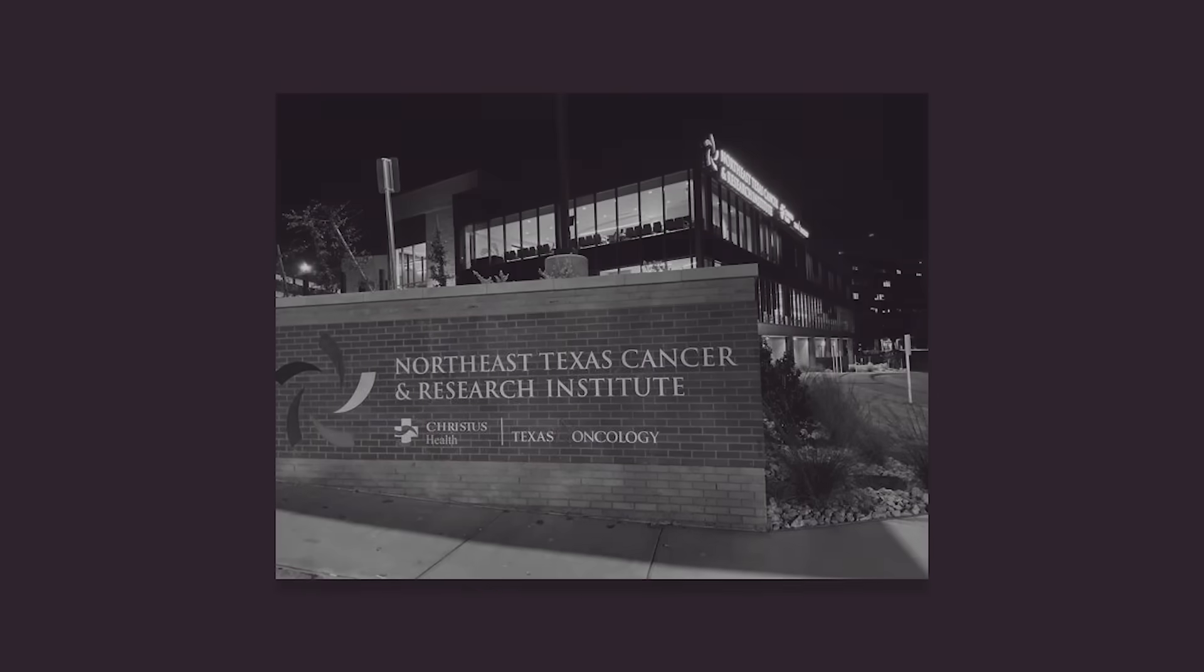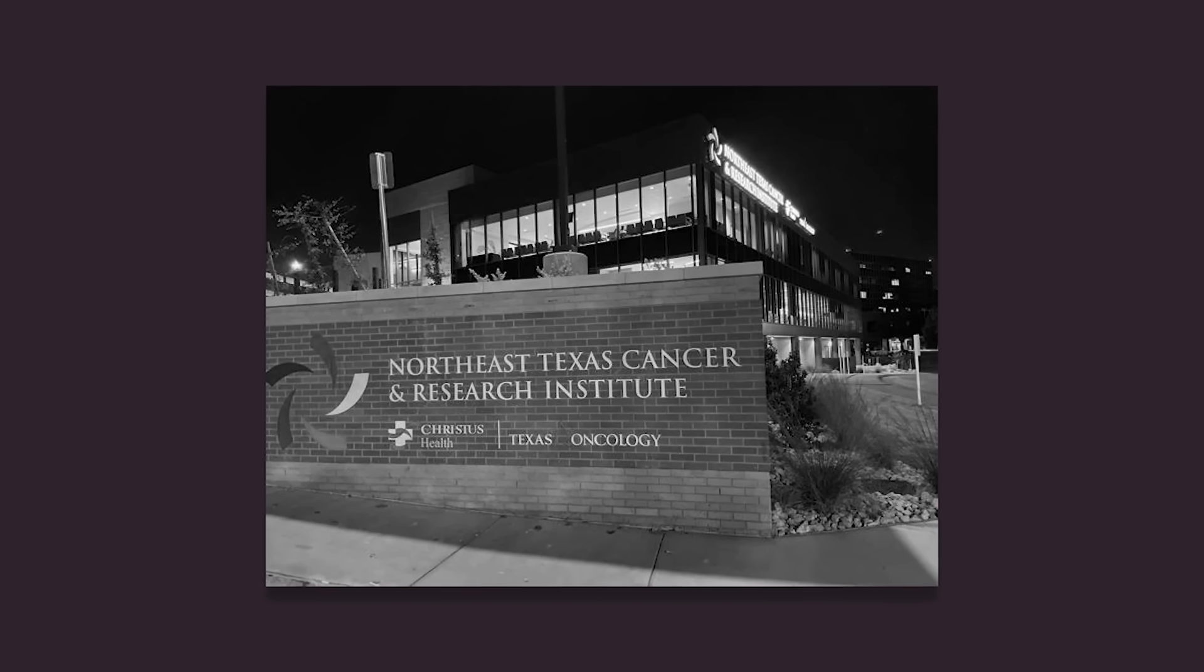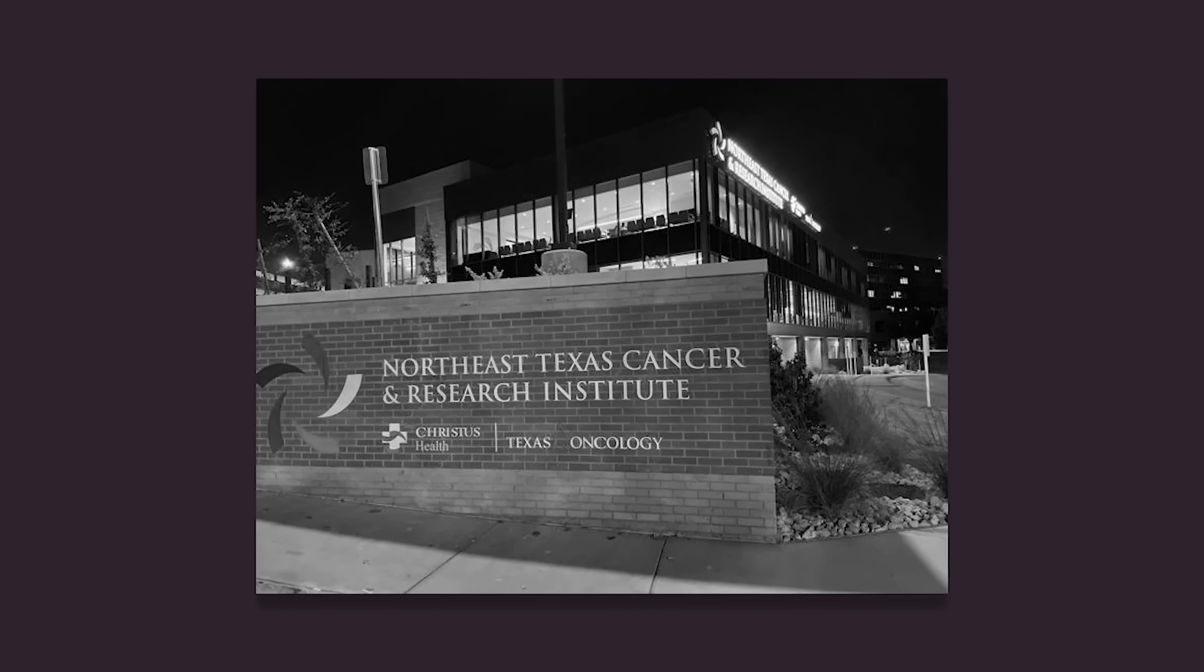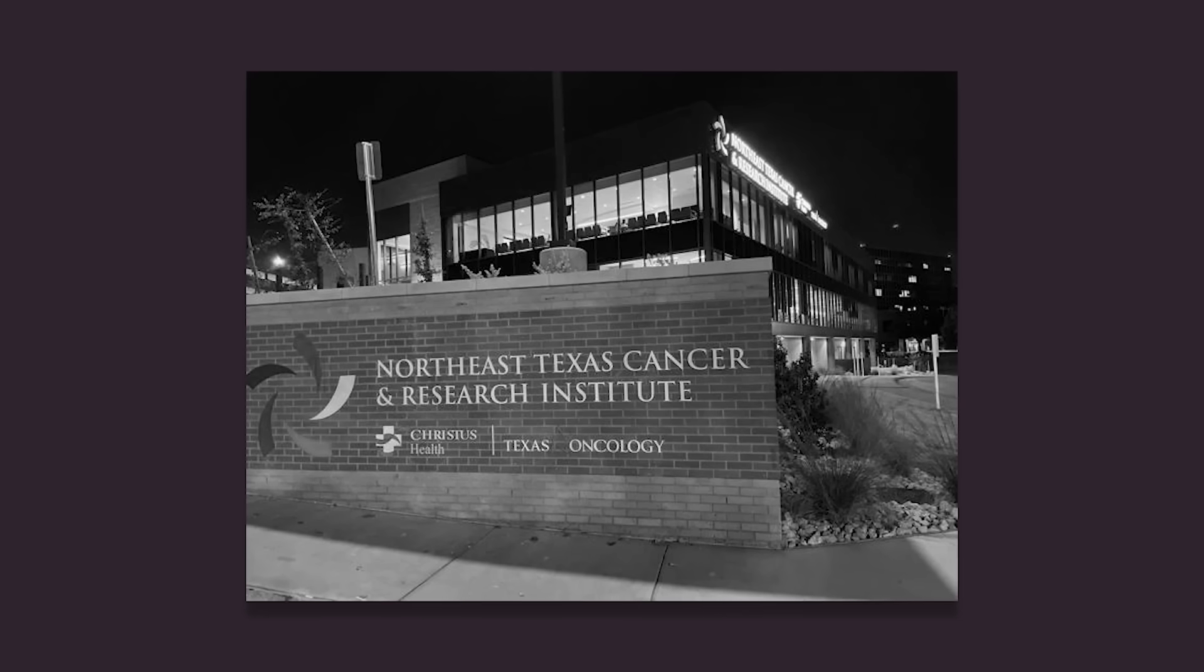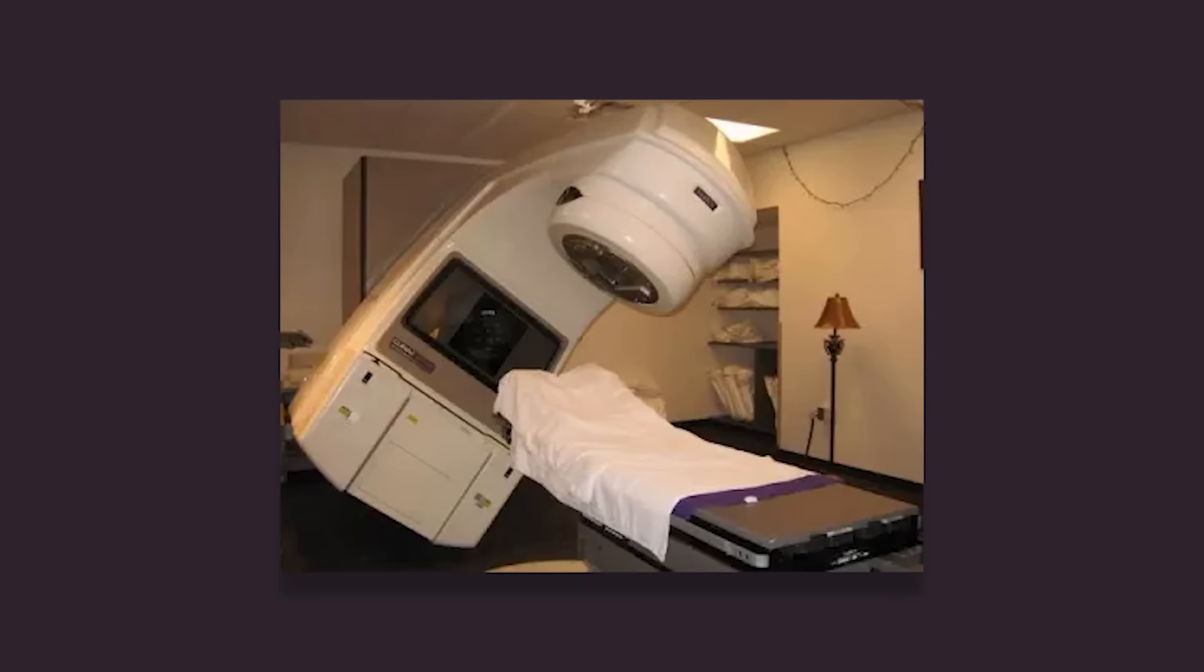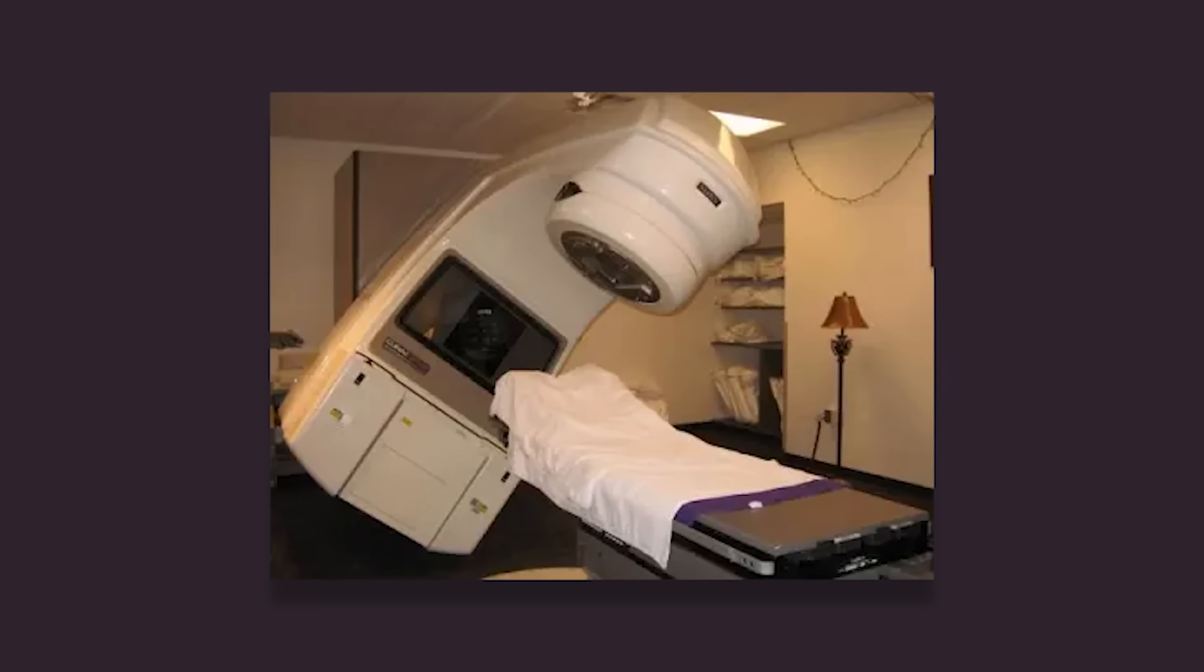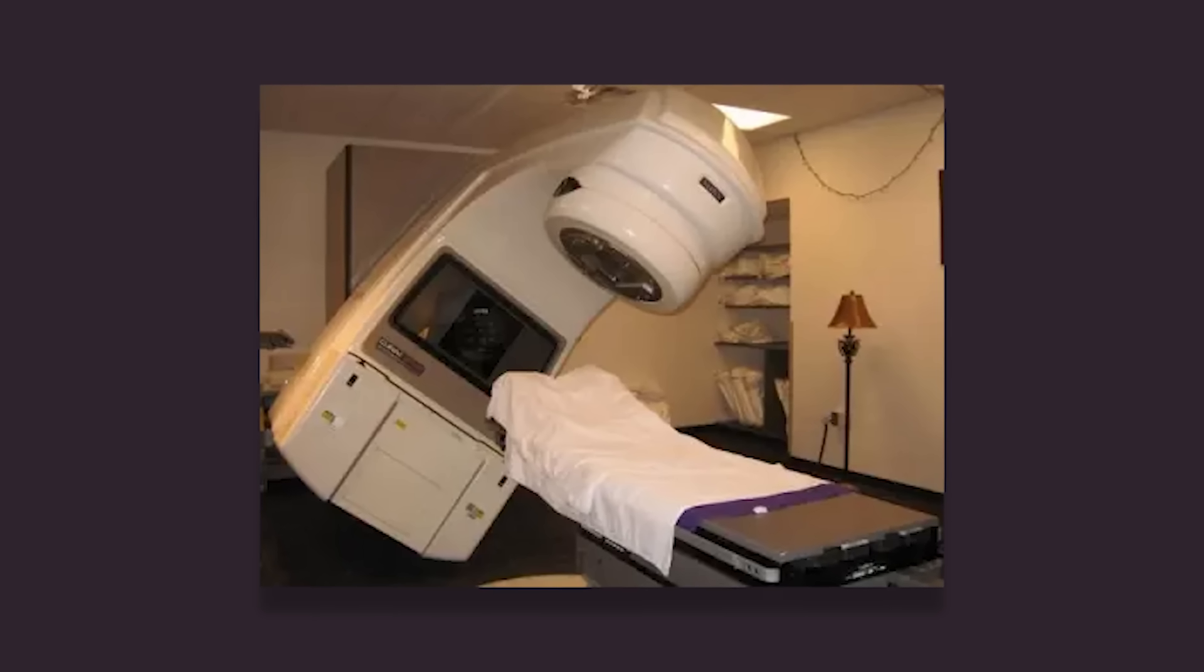On March 21st, 1986, Ray Cox drove to the East Texas Cancer Treatment Center where he was set to undergo a regularly scheduled treatment. Ray would receive 180 rads of radiation for a tumor developing in his back, just left of his spine.